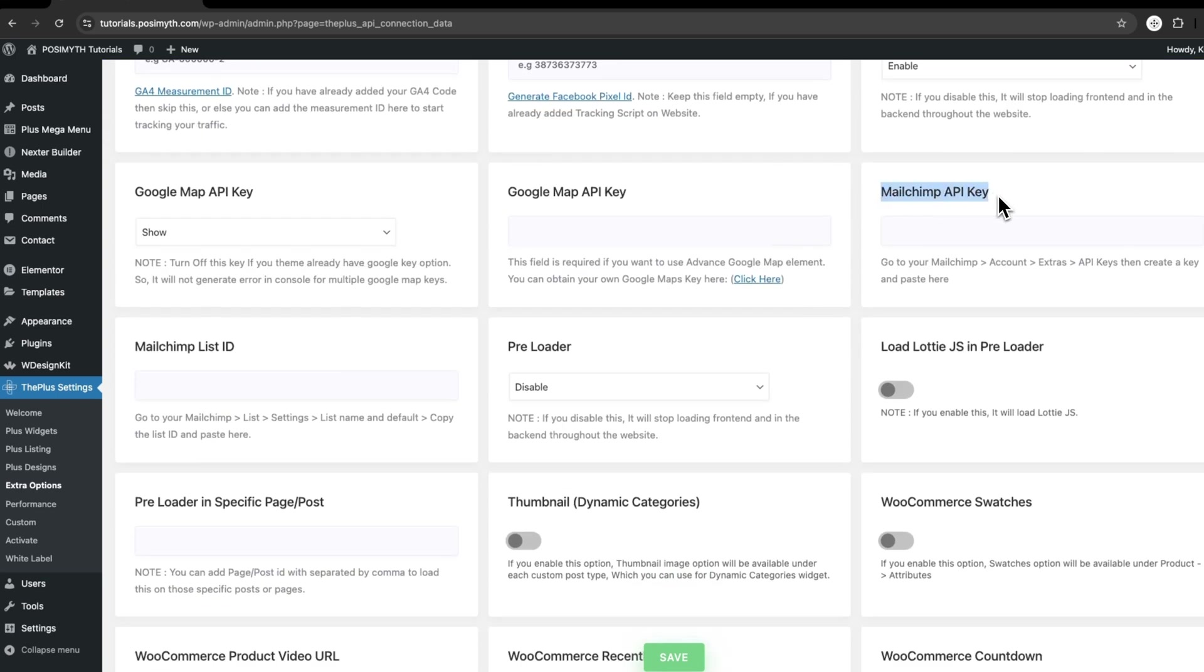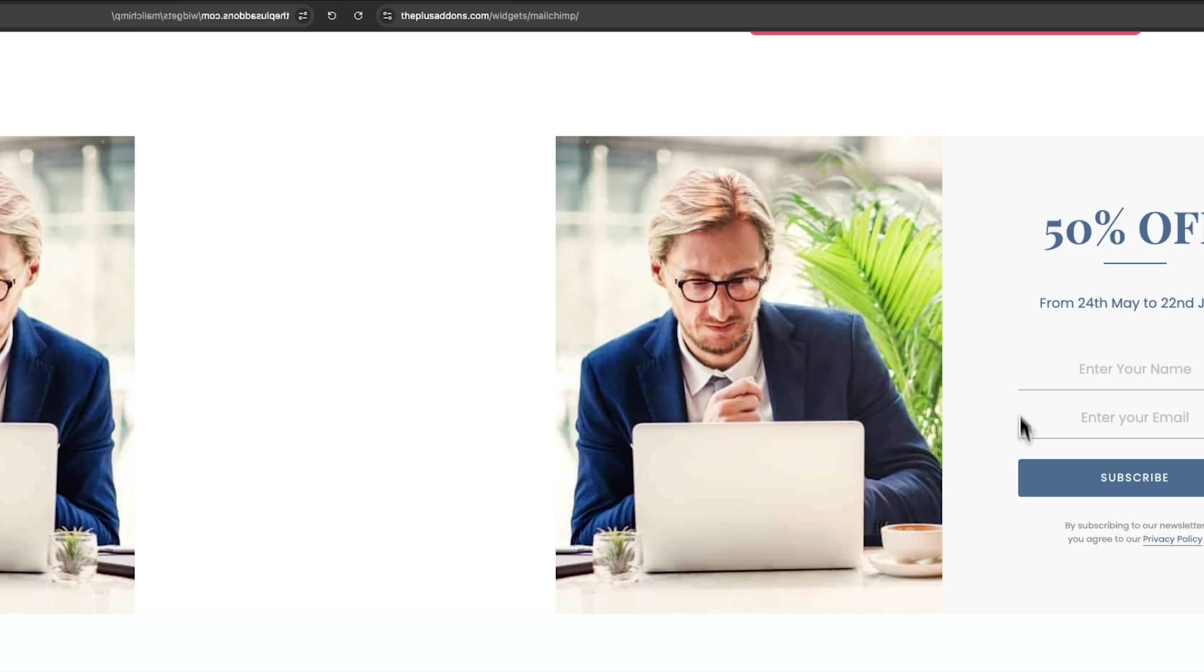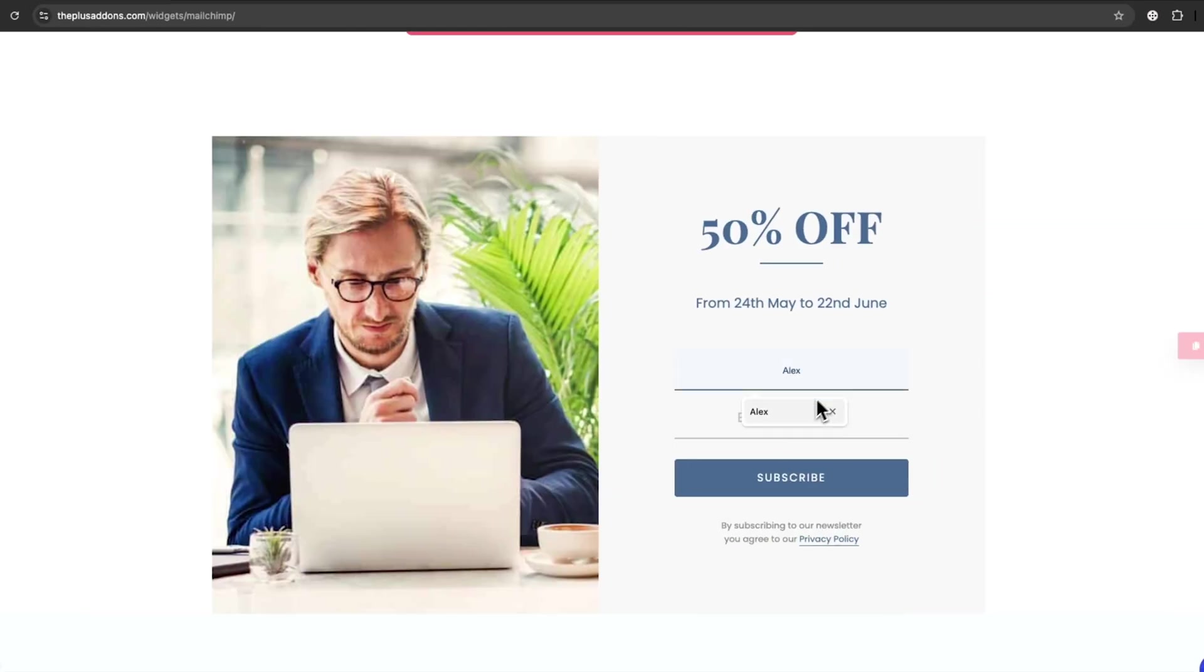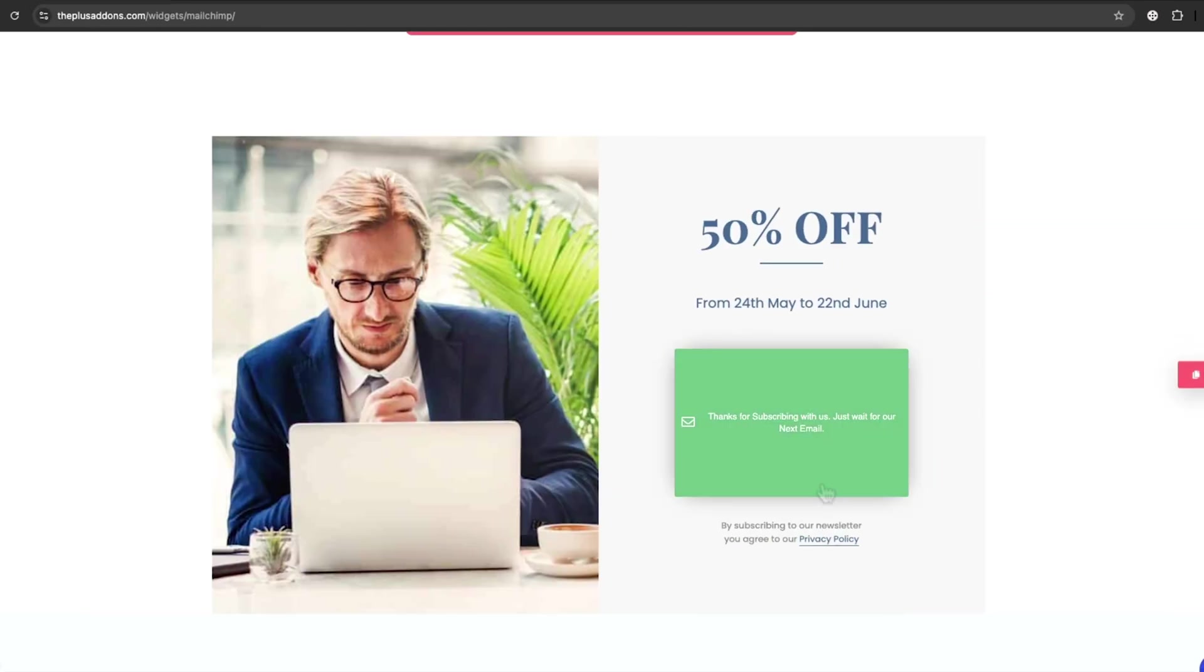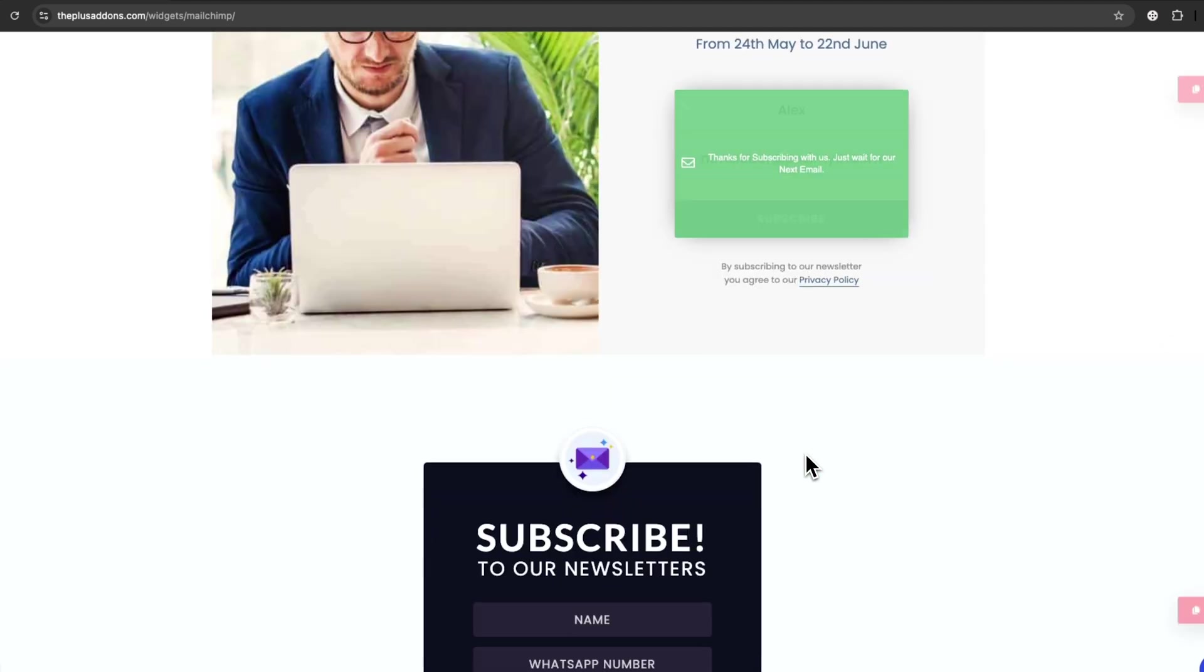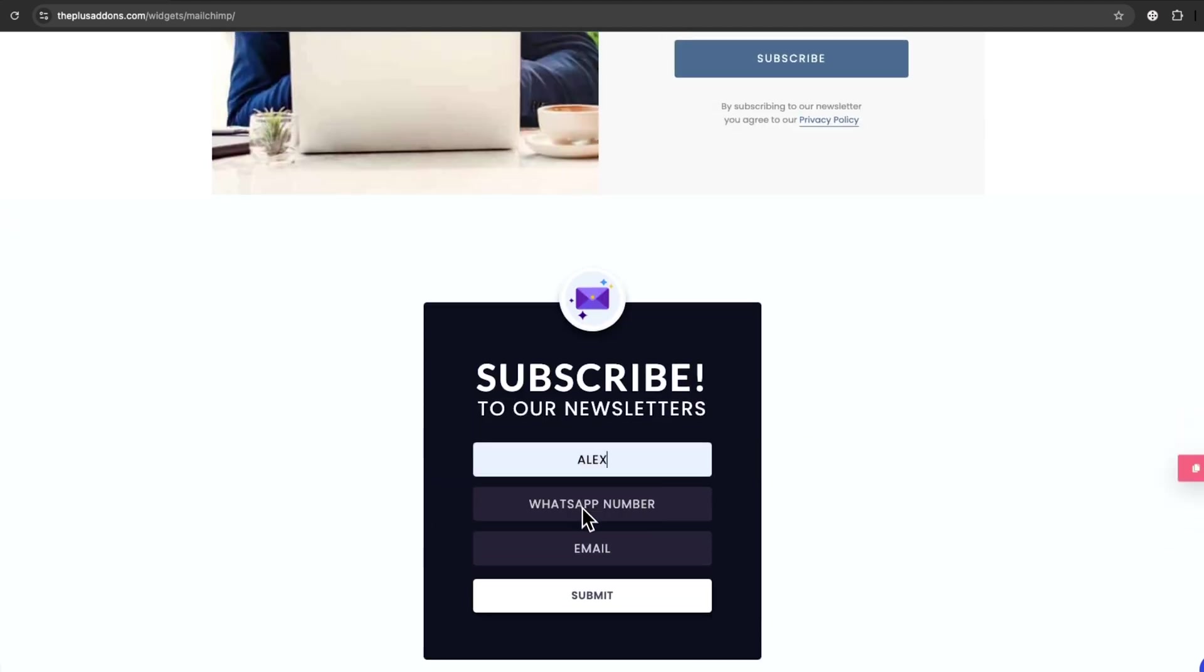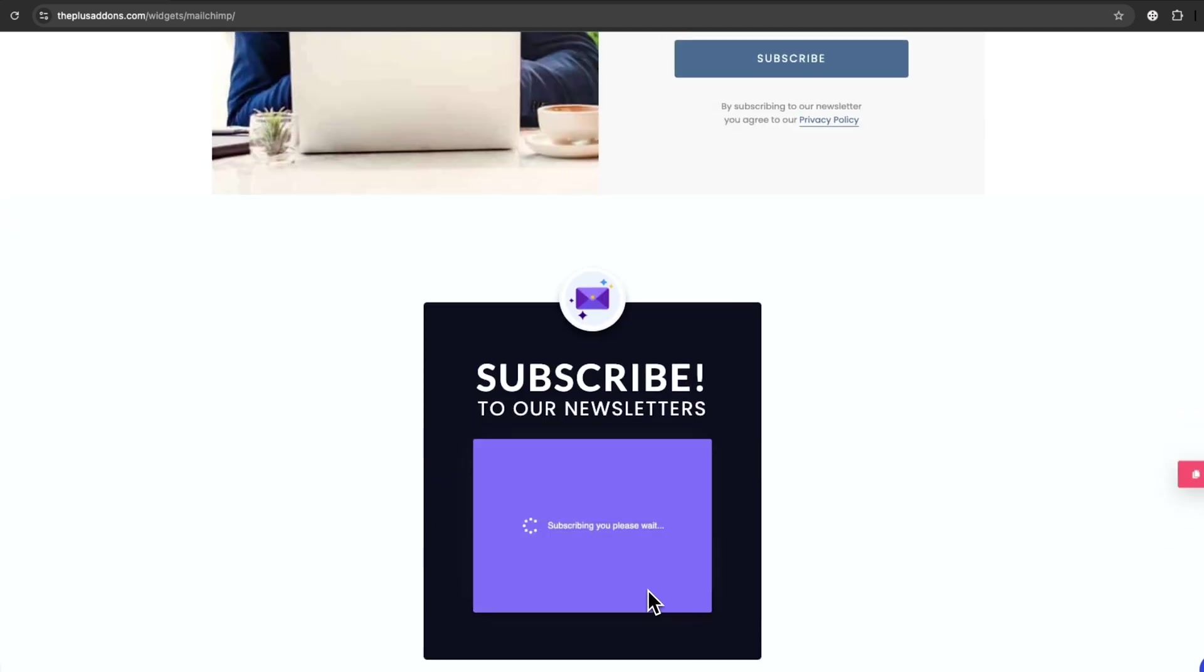Once connected, you can start collecting email addresses right away. Plus, with features like Ajax Form Submission, your visitors can sign up without the page refreshing, which makes everything super smooth and fast.